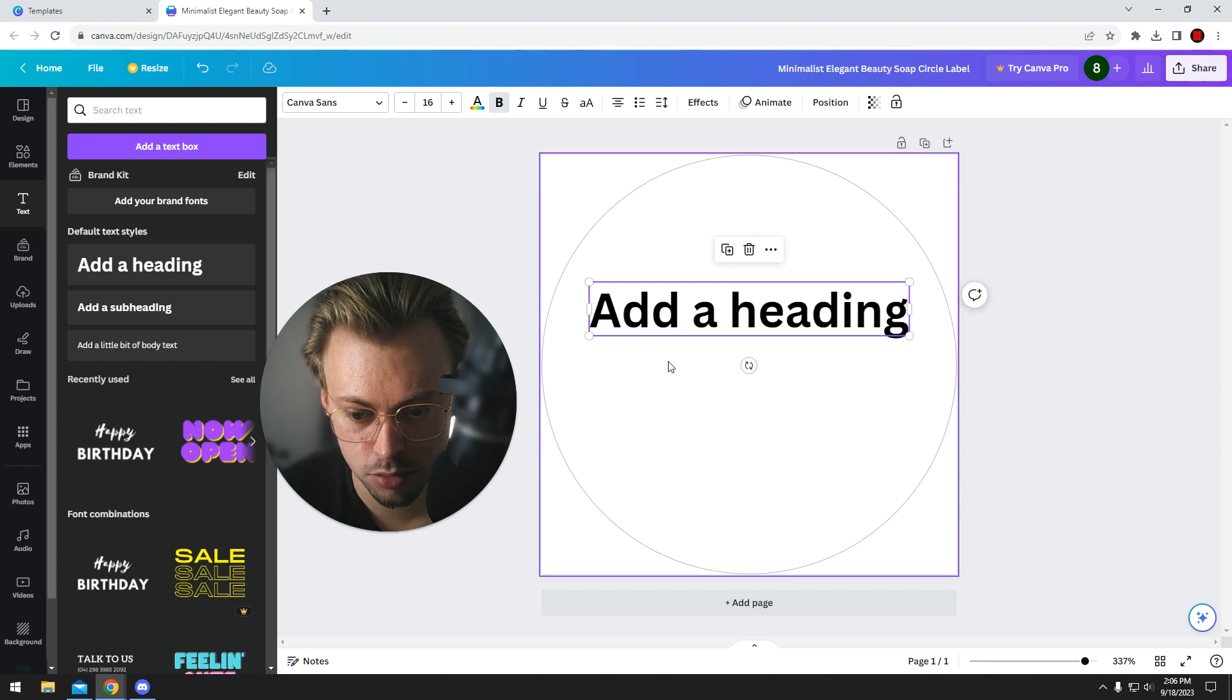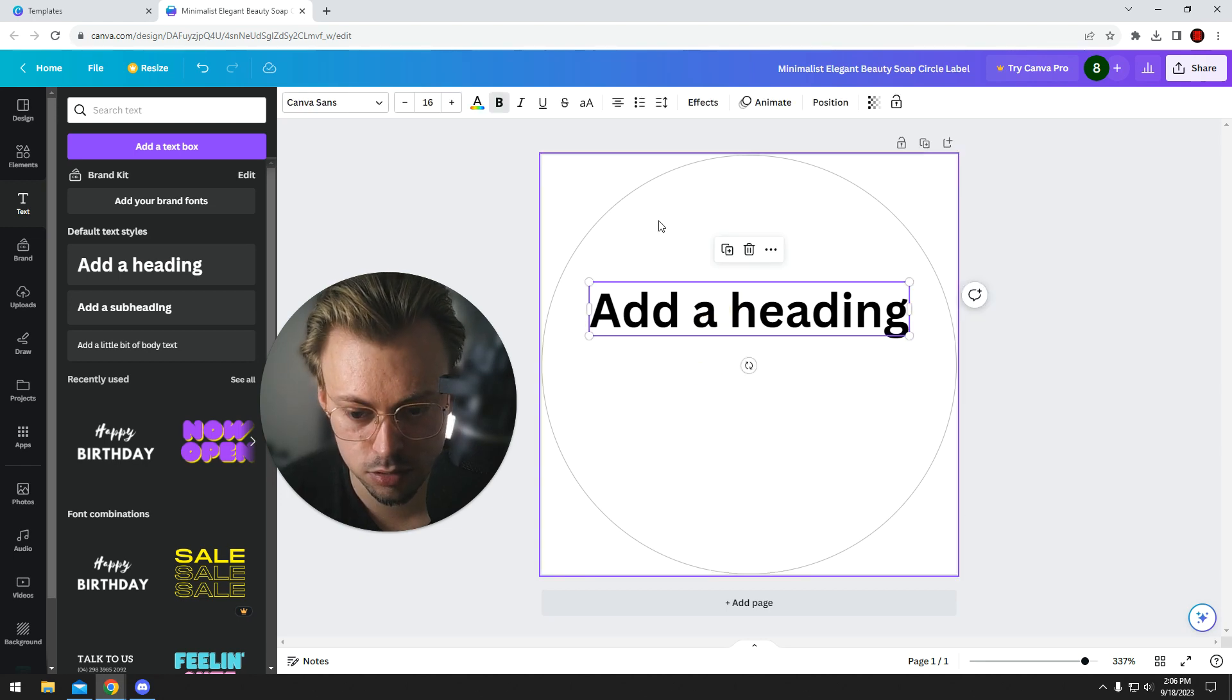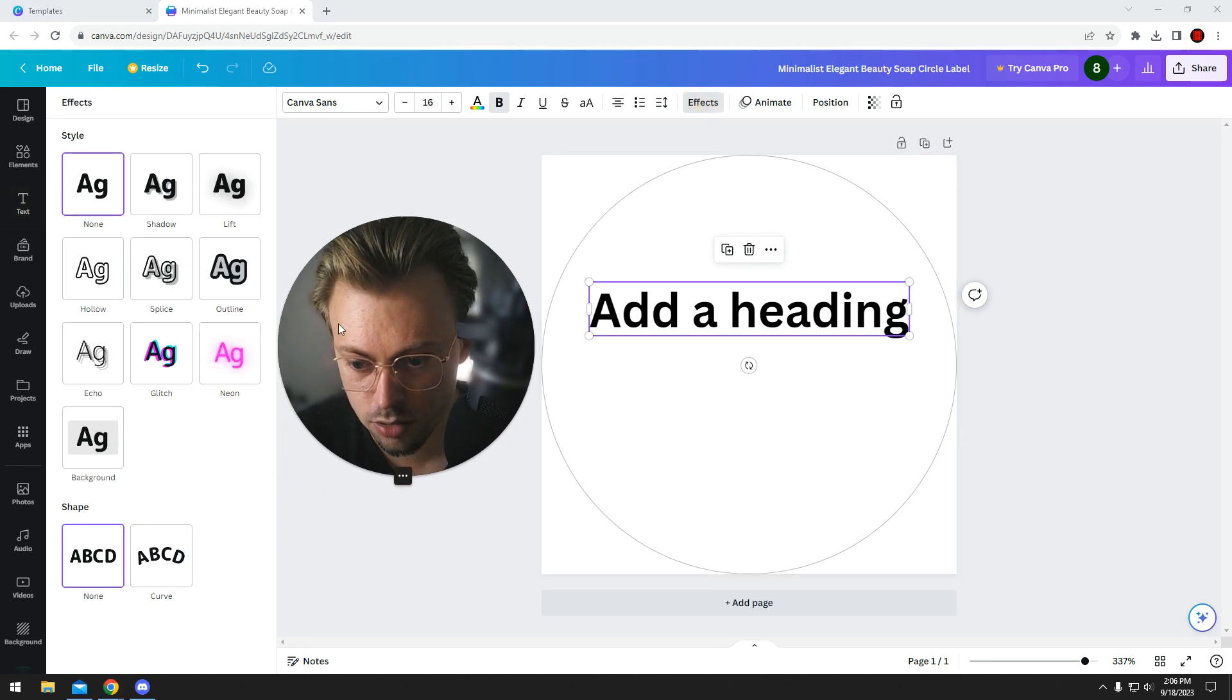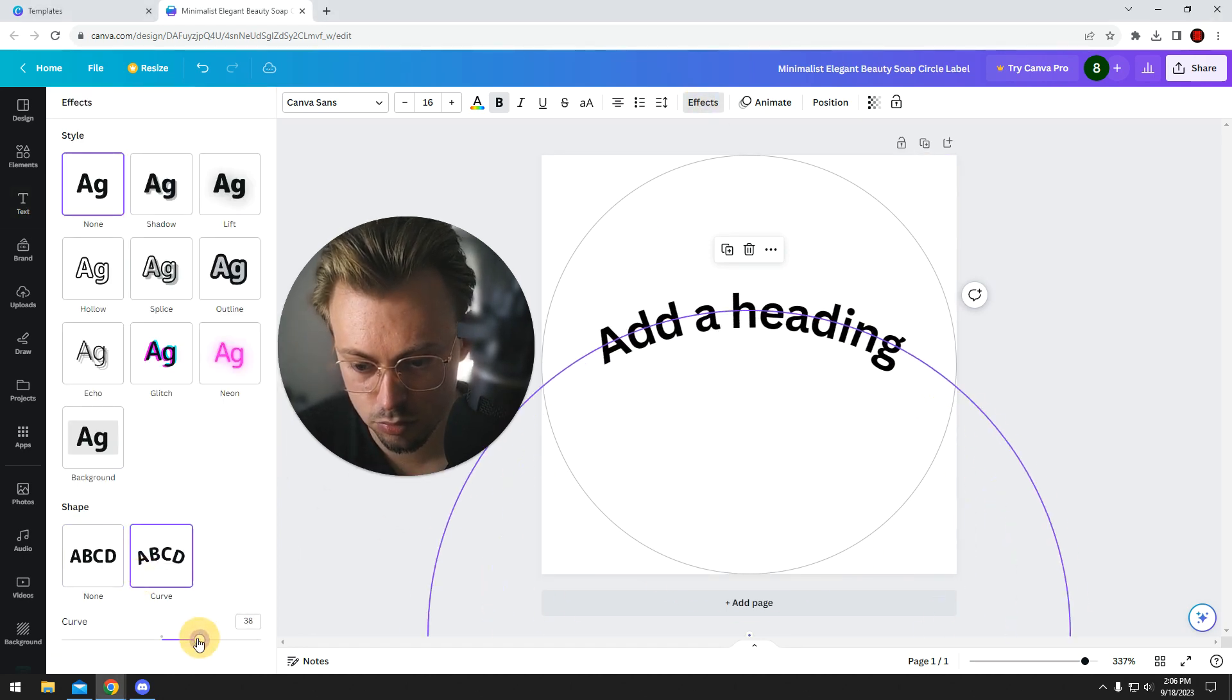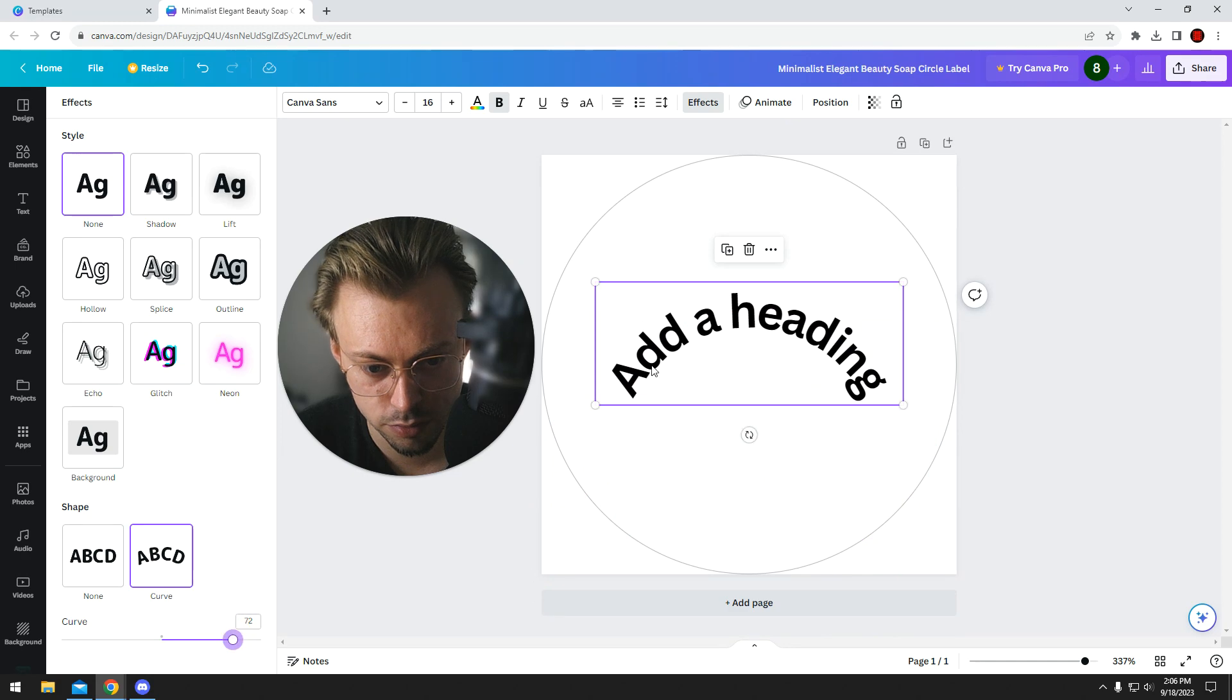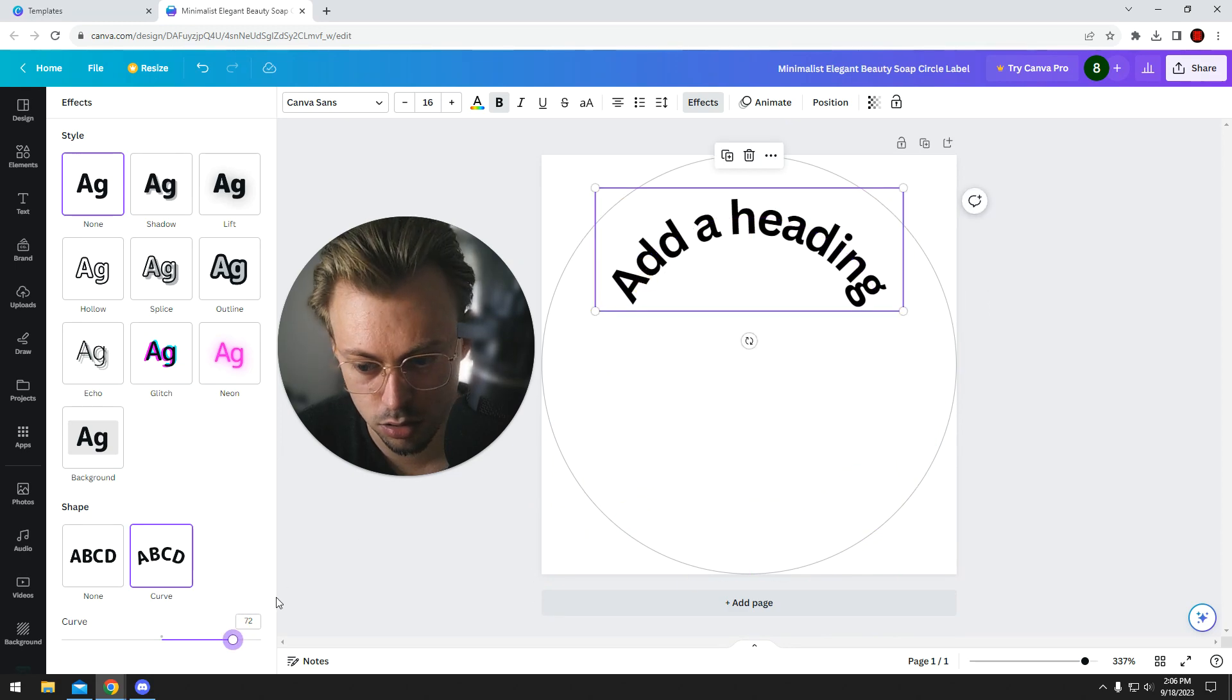It's obviously easy, but if you don't know, it's not easy. Anyway, just go to Effects, then Curve, and choose the degree you want it to be curved.